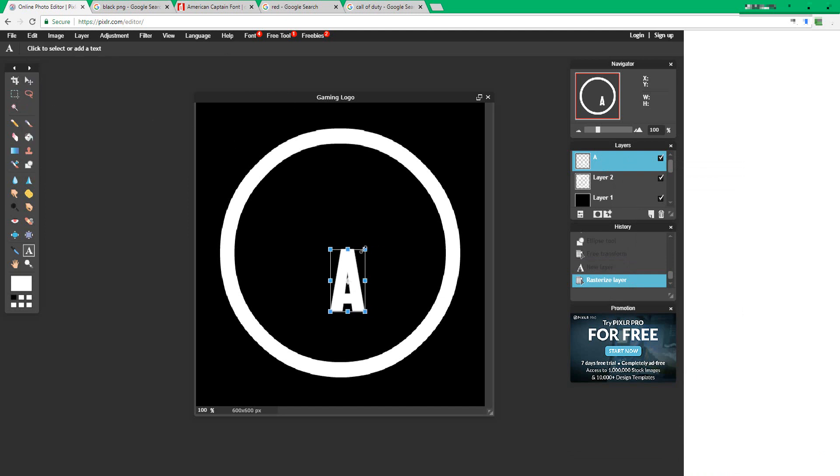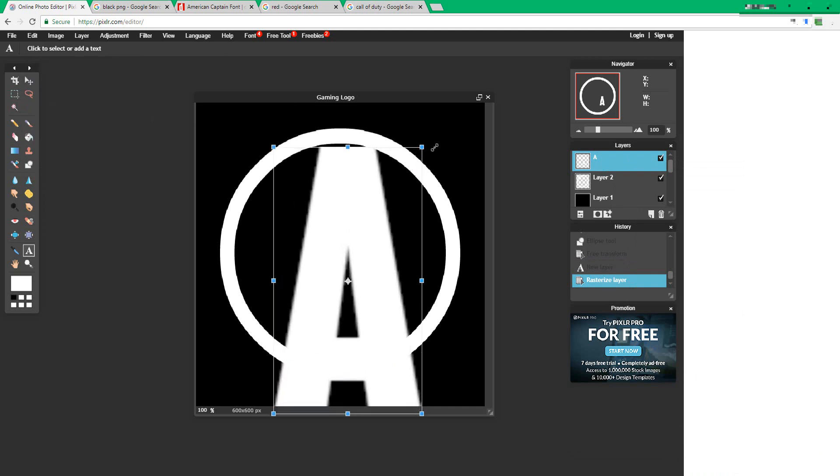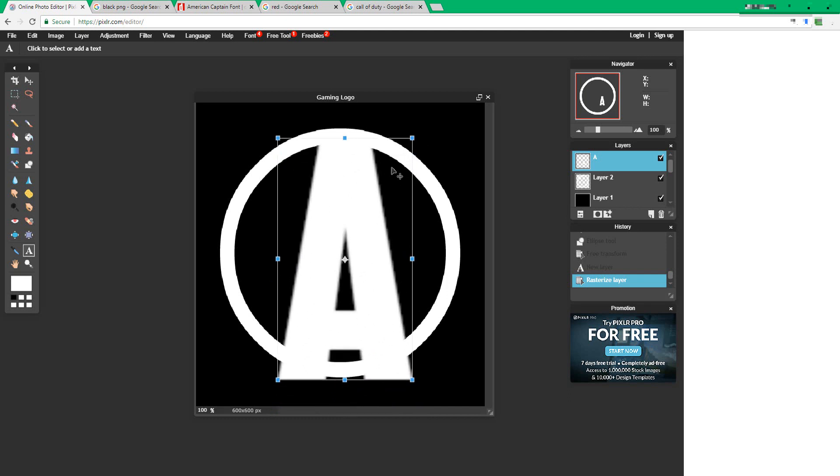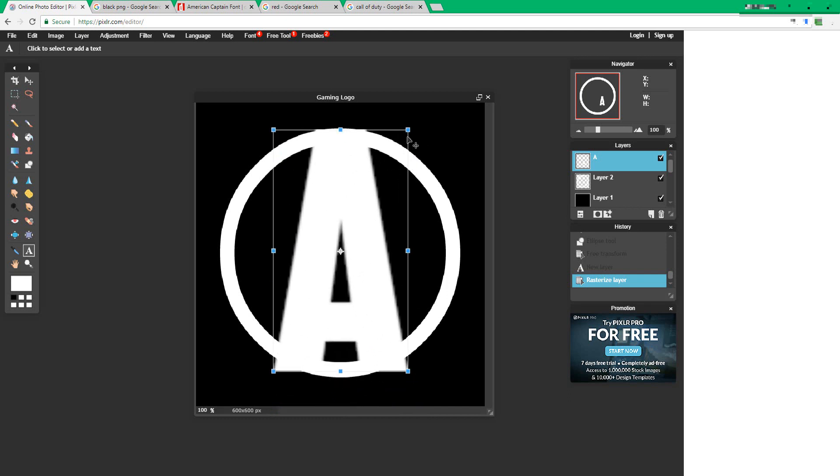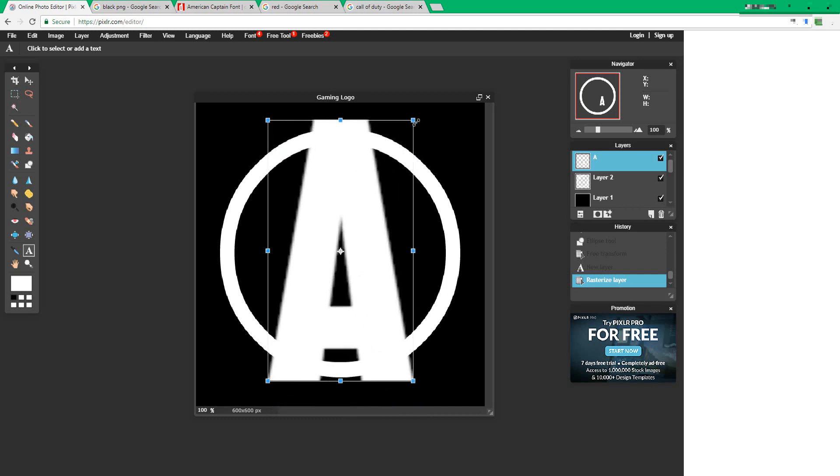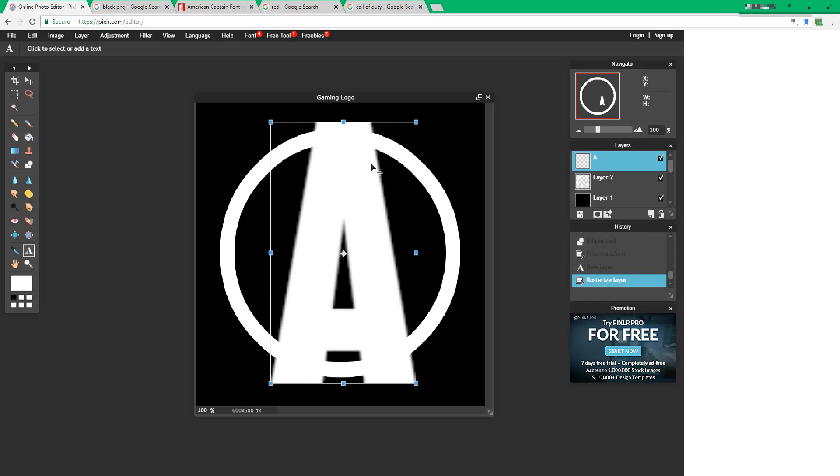Now transform the letter while pressing shift so it fills and overlaps with the circle.